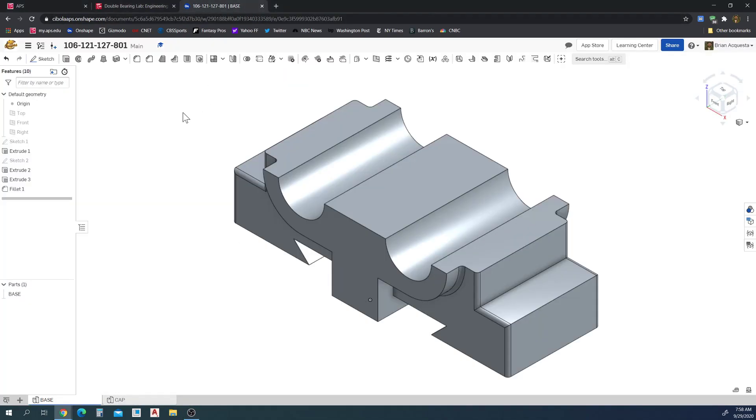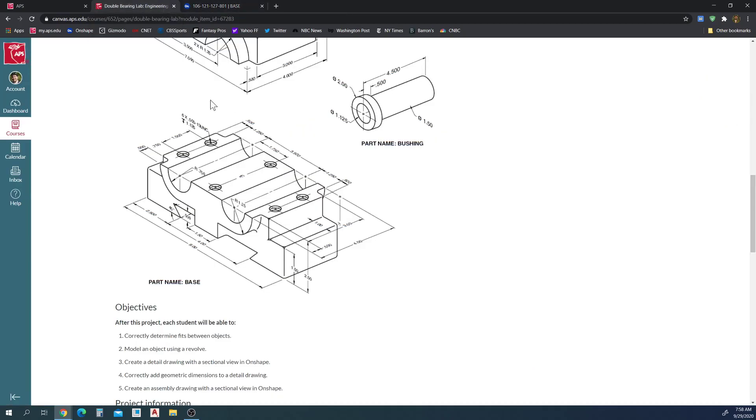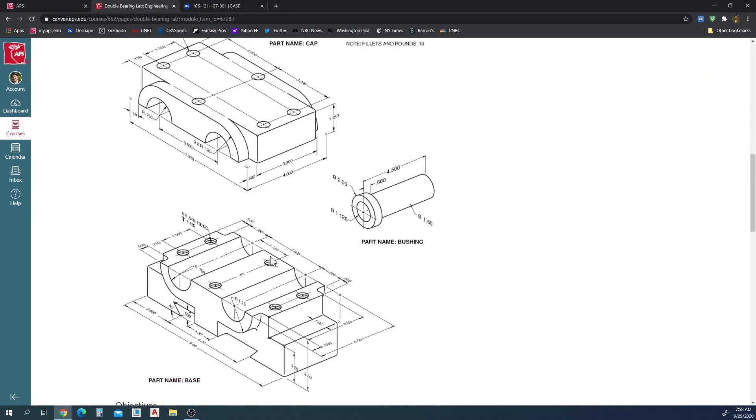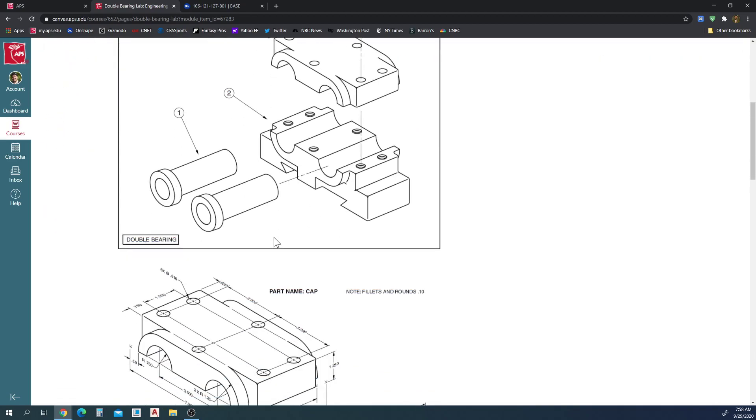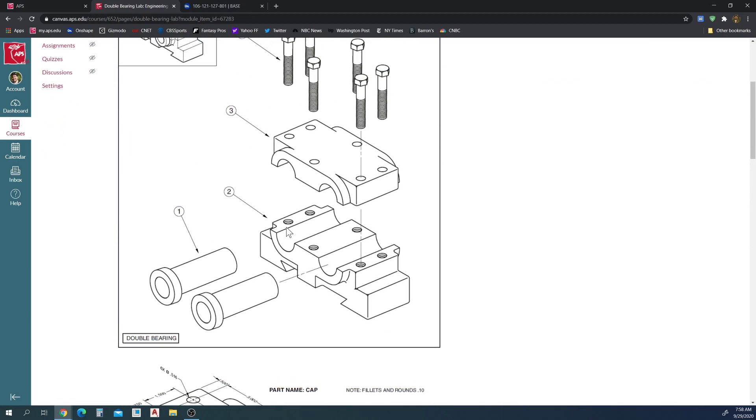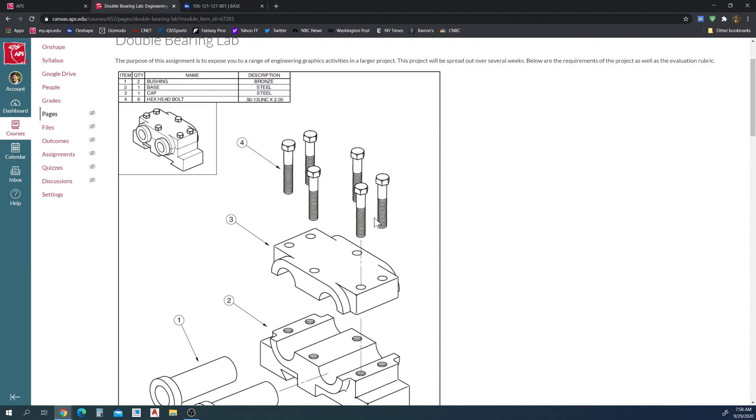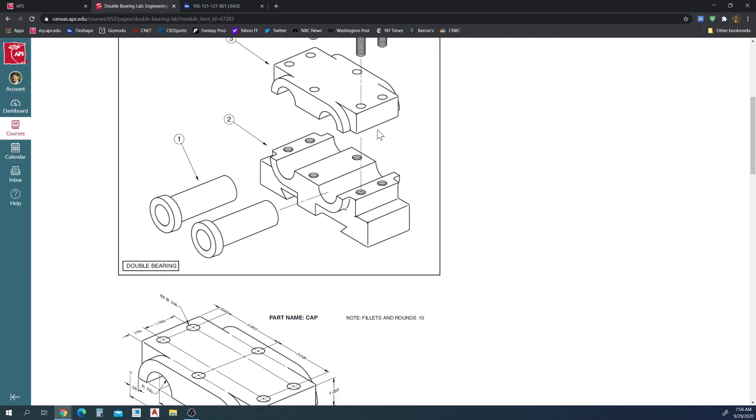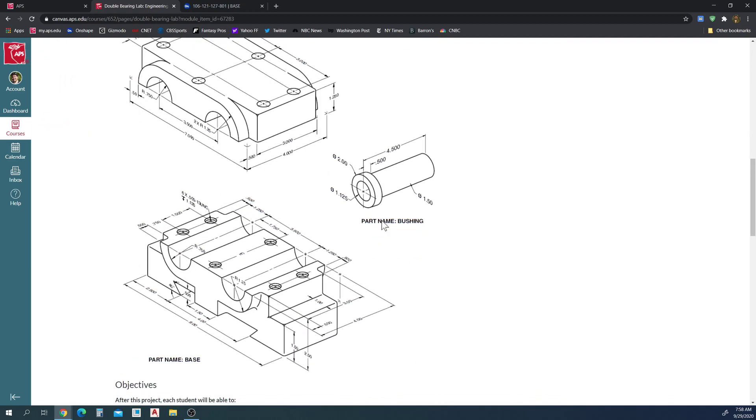So I have this part here, this is the base from the double bearing lab. This base has six holes in it for these hex cap screws to go in through from the cap to the base.